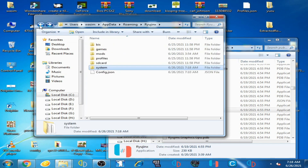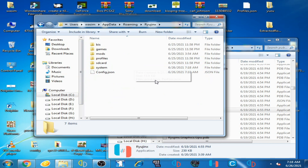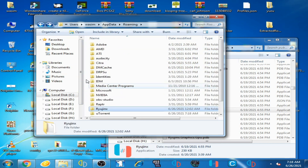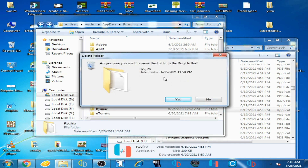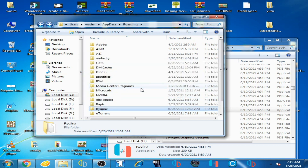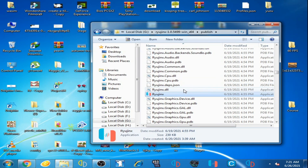You can delete all files in the Ryujinx folder, or delete the entire Ryujinx folder. My problem was solved so I clicked No and did not delete the folder. If you are still facing another crashing problem on Ryujinx, move on to the next fix.